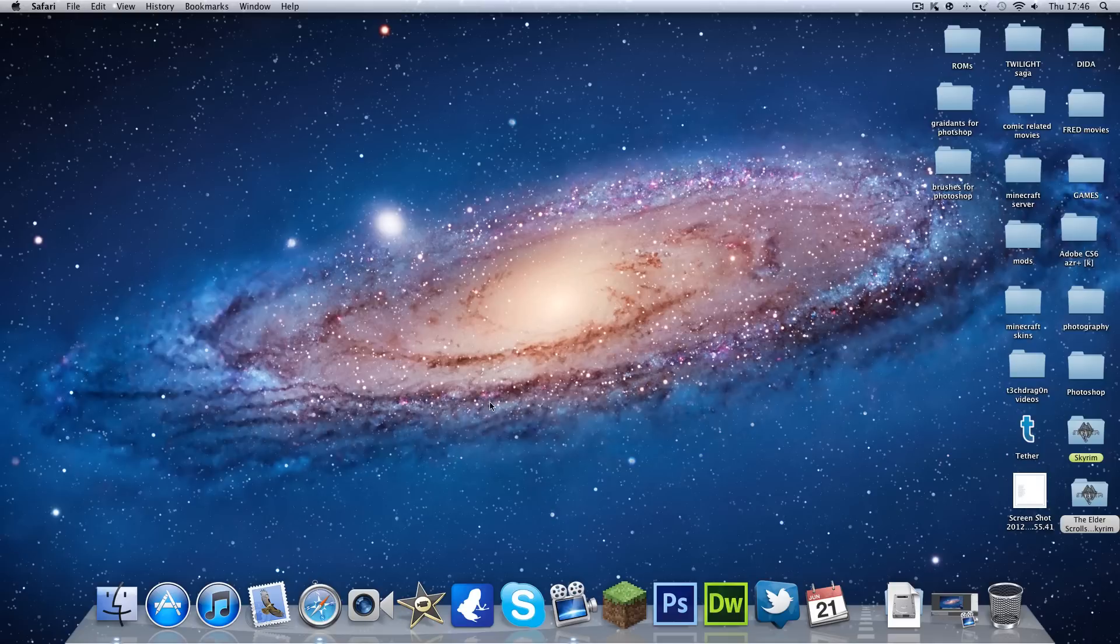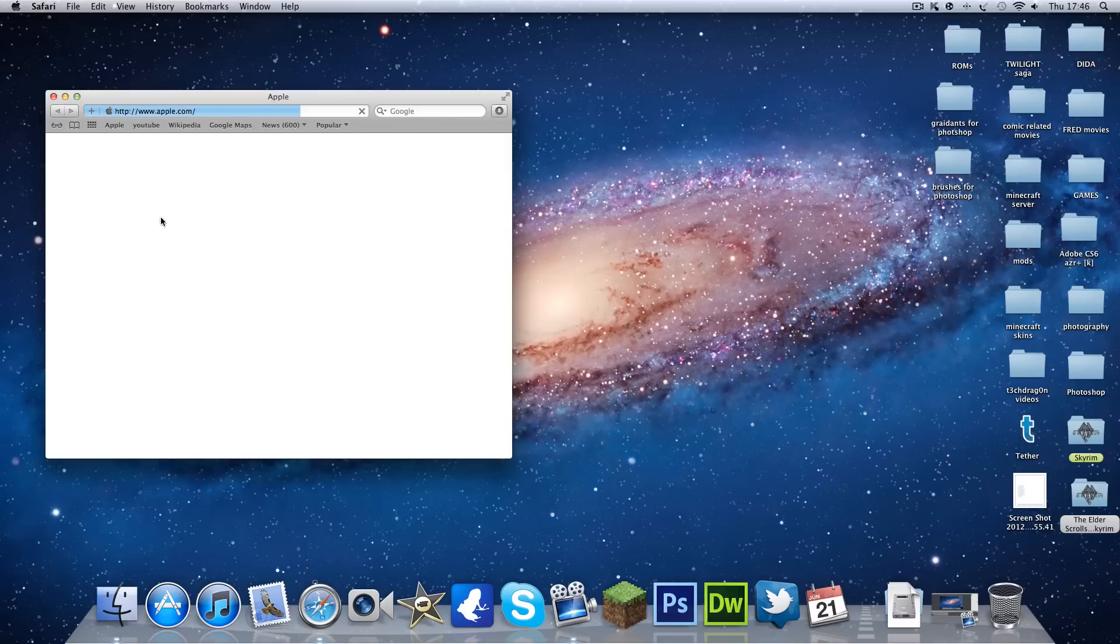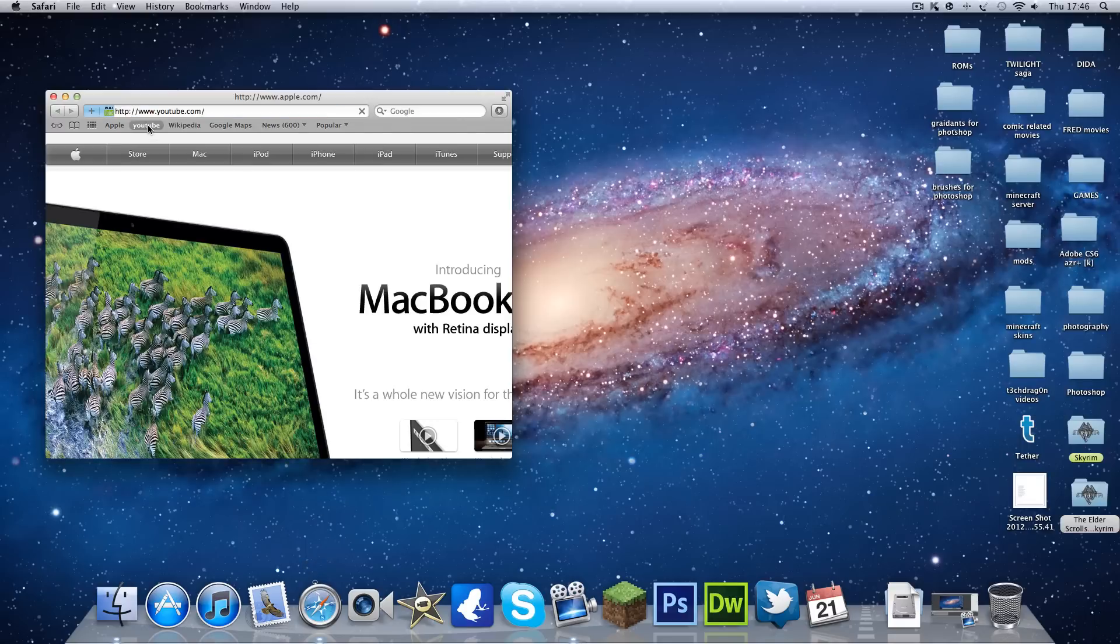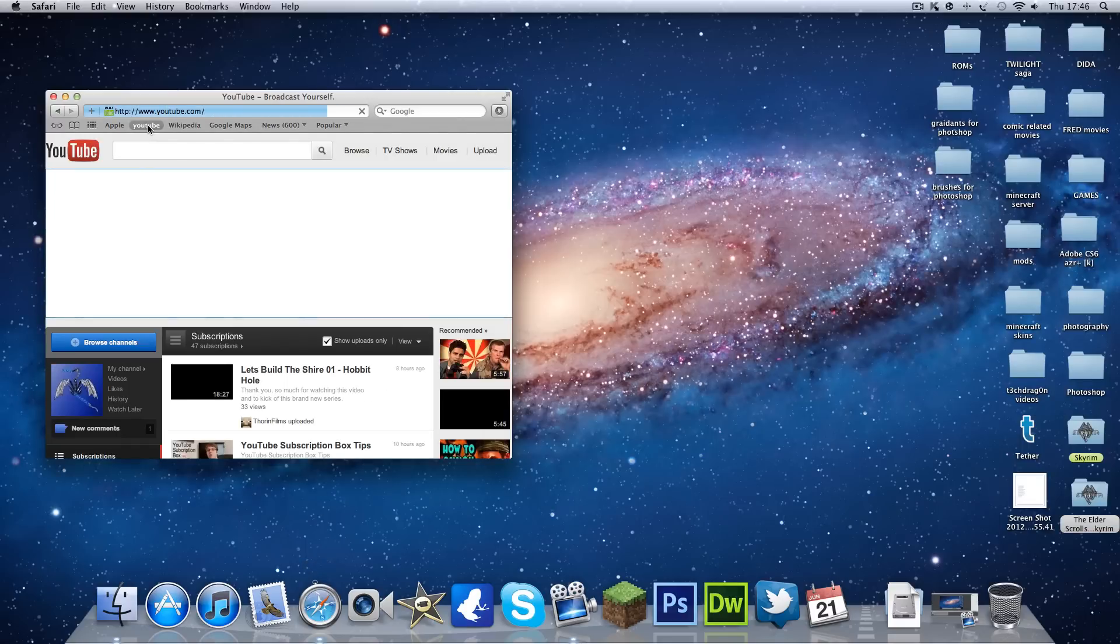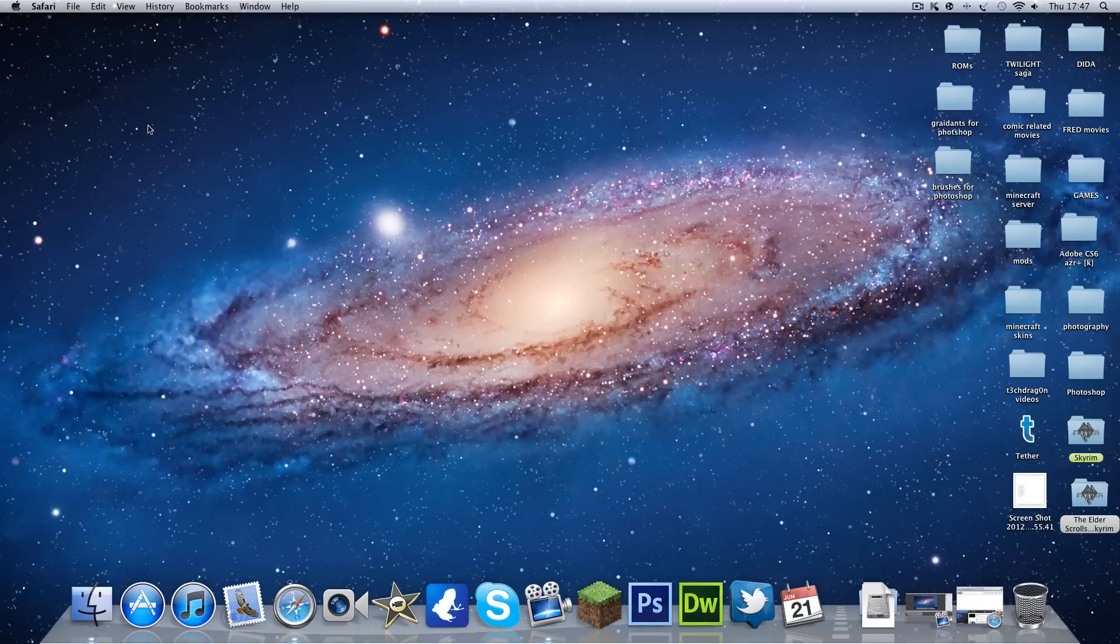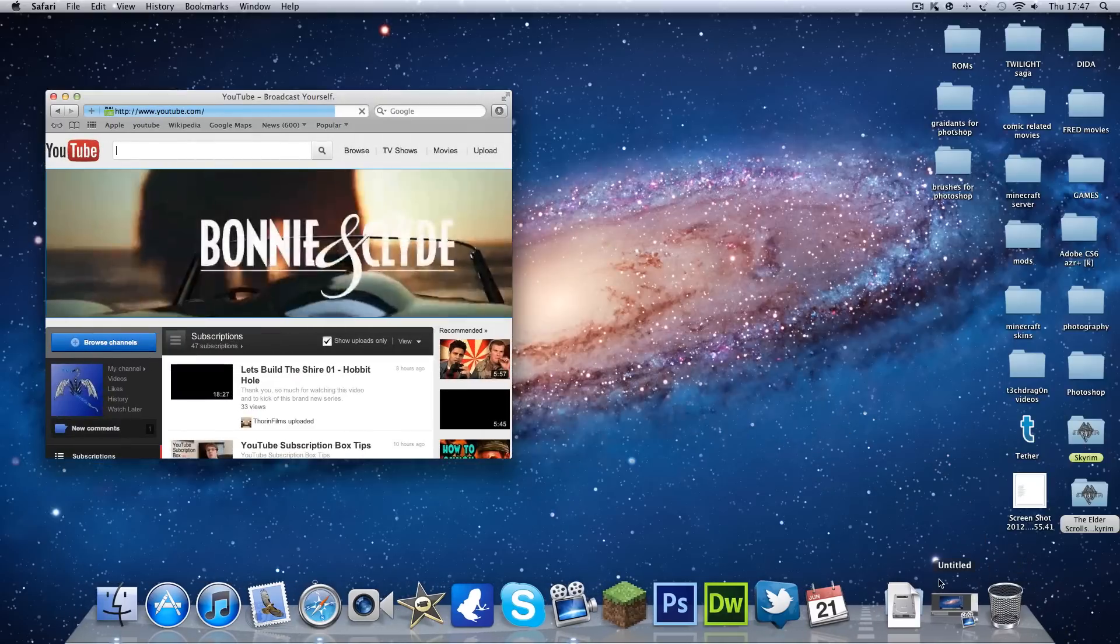Command and M will minimize the window that is open. This will work with any application. And Command Q is to quit.